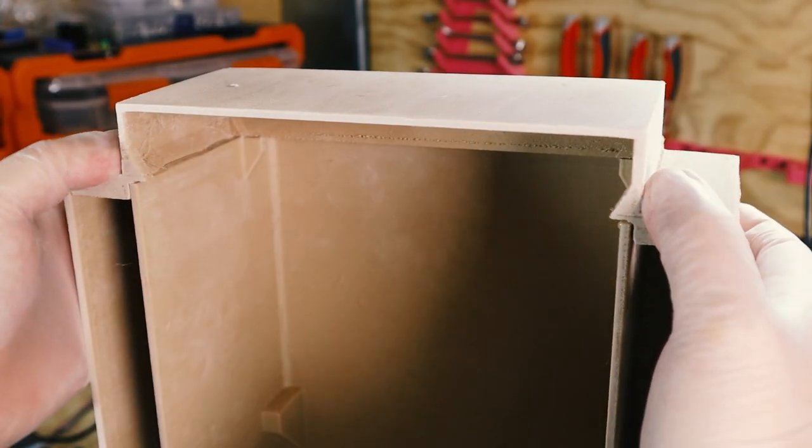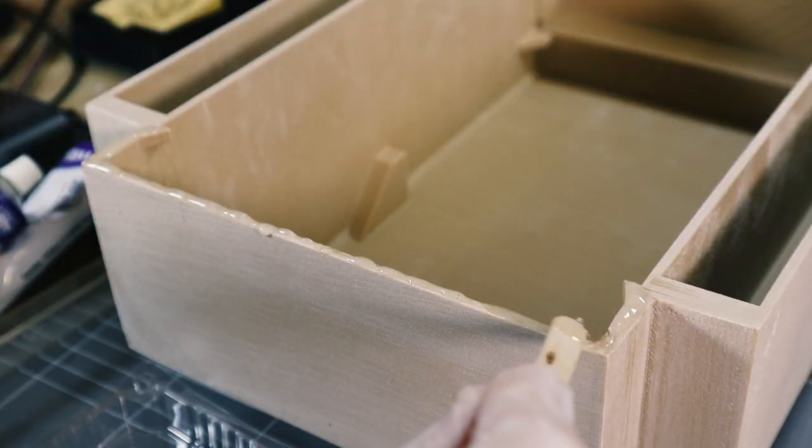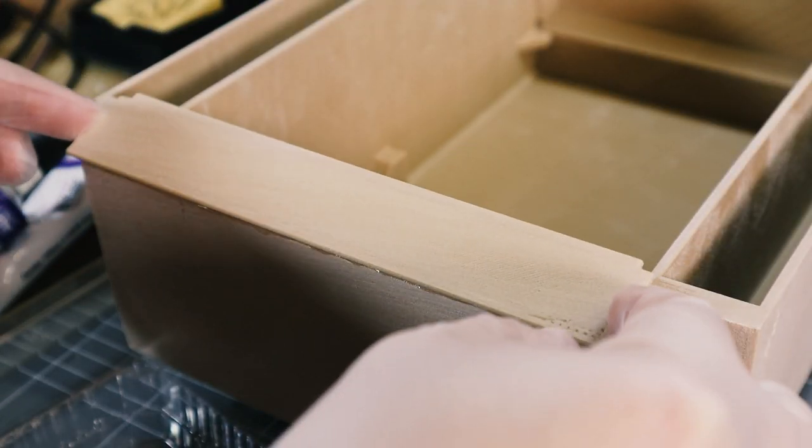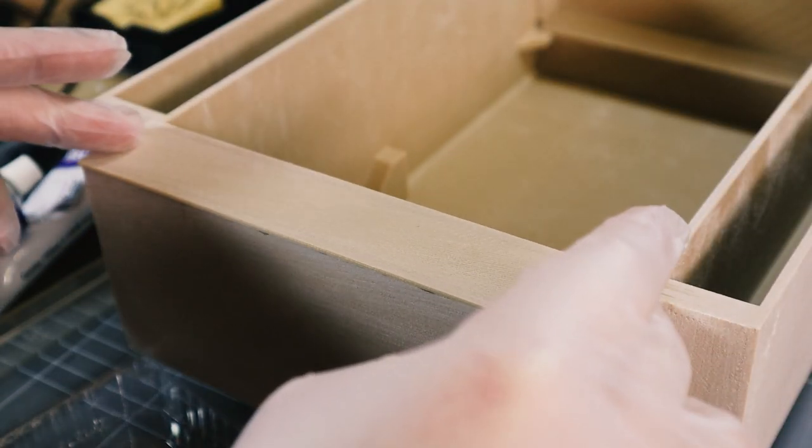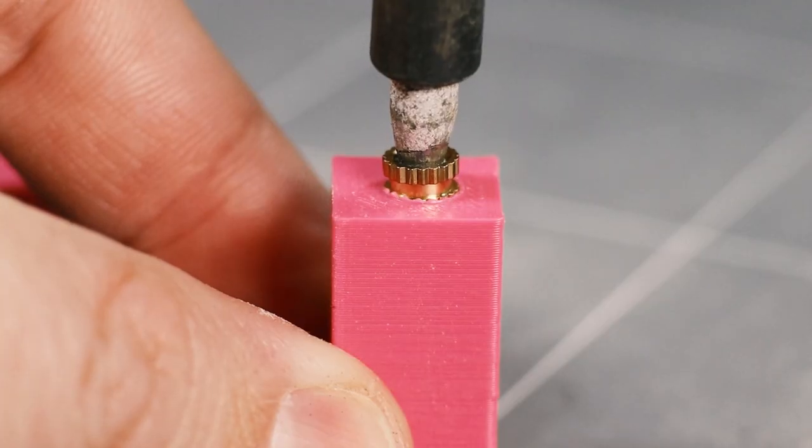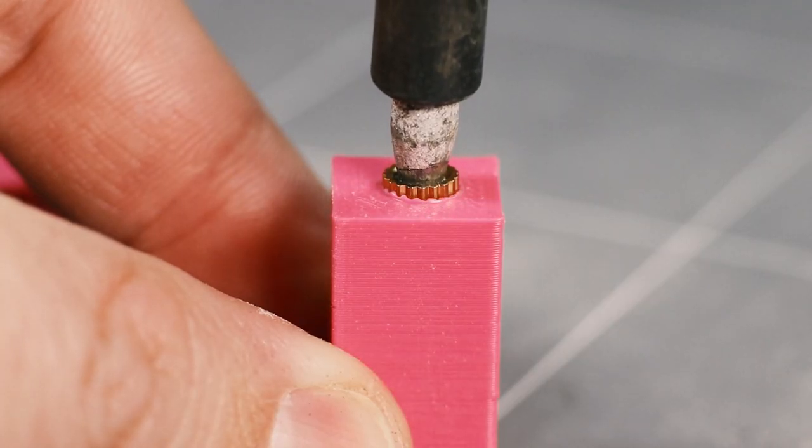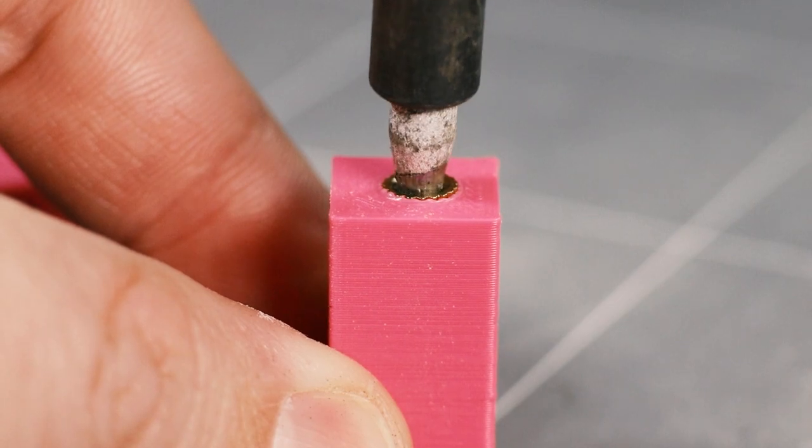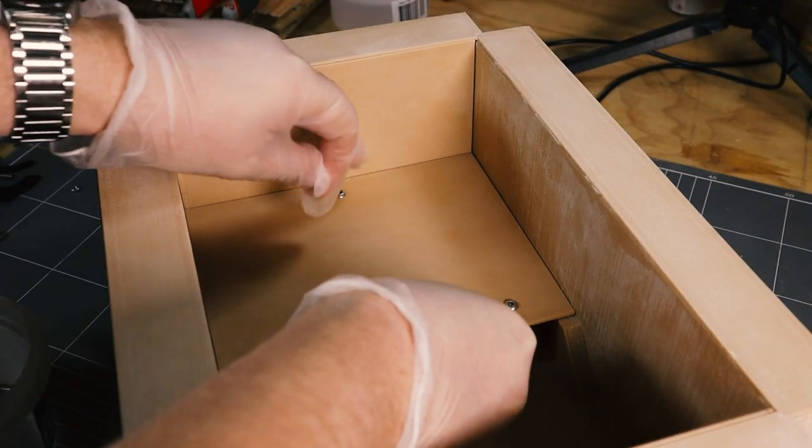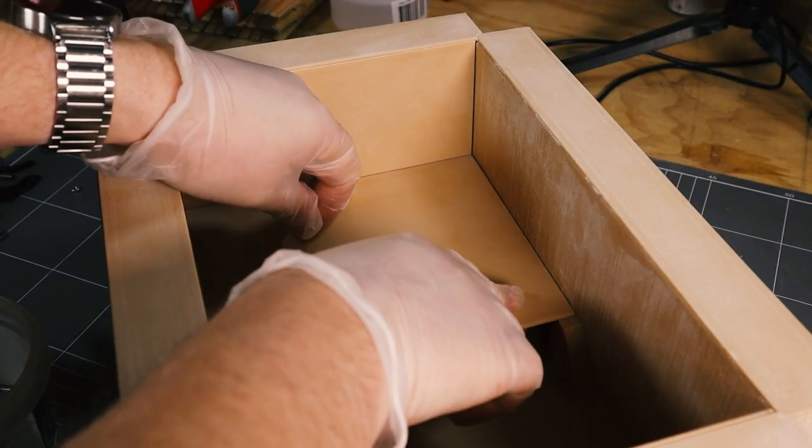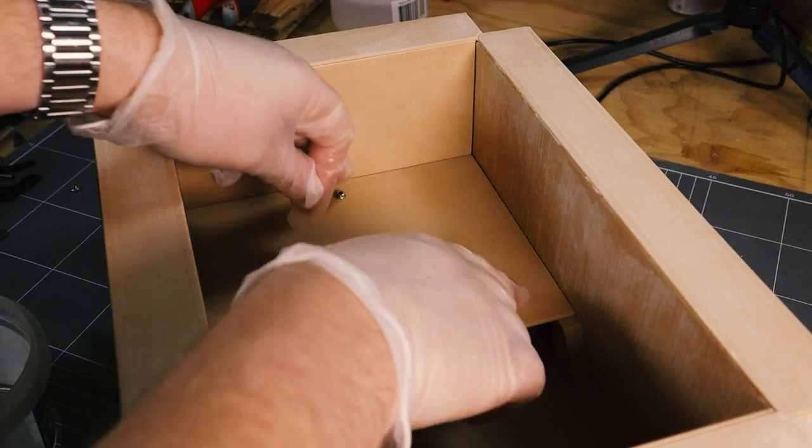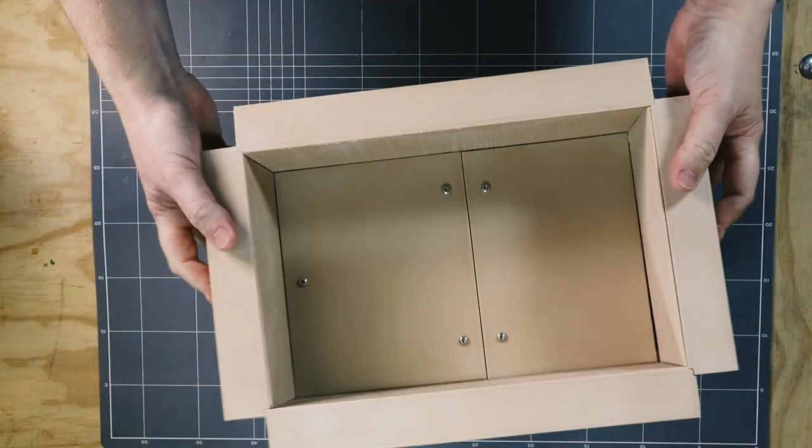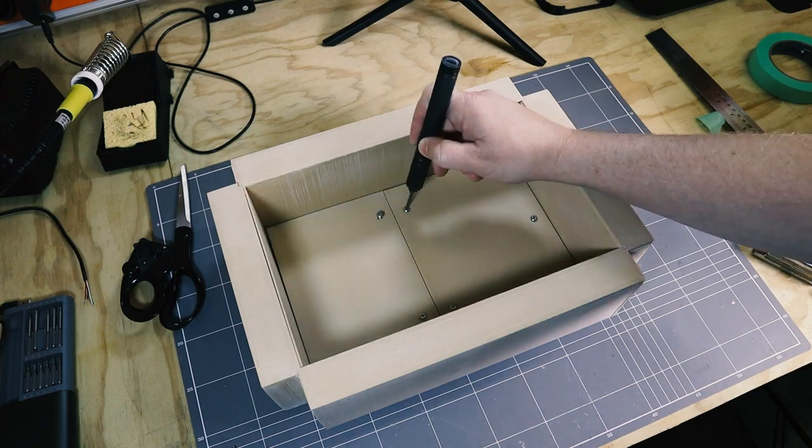Two part epoxy adhesive was used throughout the build to join parts. Heat set inserts were used to allow the deck to be removed later on for access. This is the point that I realised that I just spent so much time 3D printing something to look like wood when I could have just made it from wood in the first place.